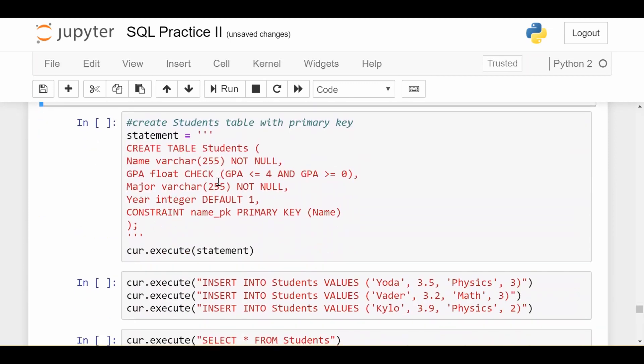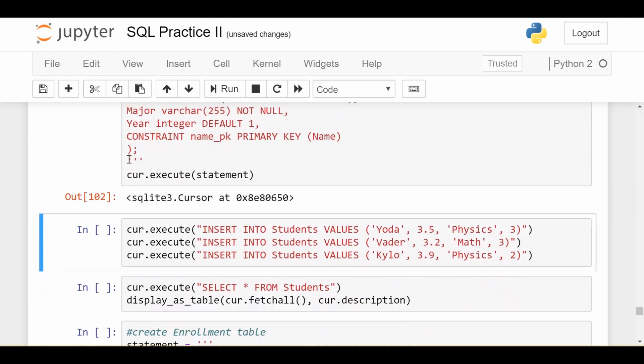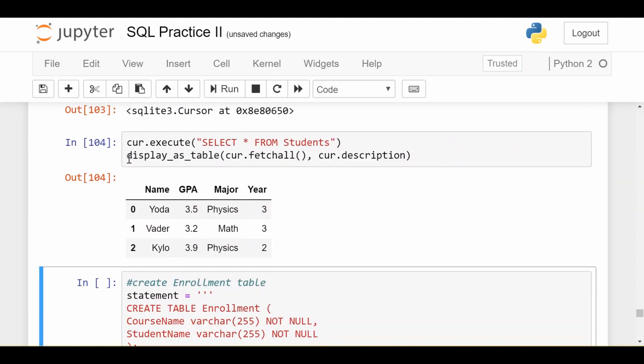Now the next thing I'm going to do, assuming I have no tables in my database, I'm going to create my students table with a primary key on the name of the student. I'll insert a couple of records into the students table and this is what I get. I have just three students with various information about them.